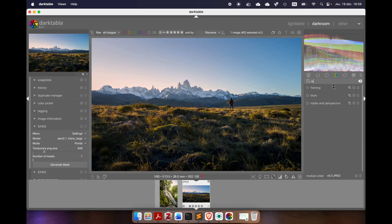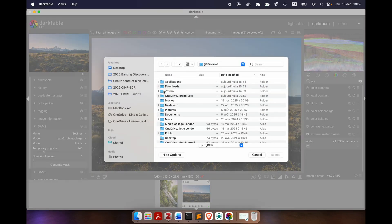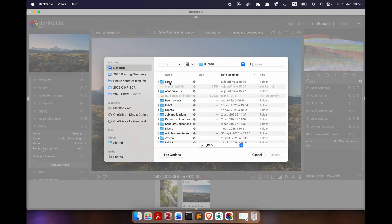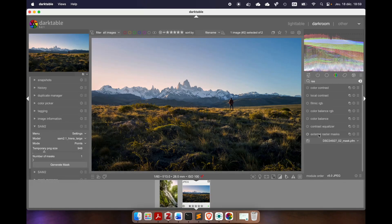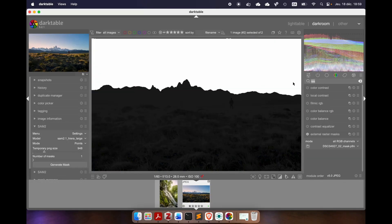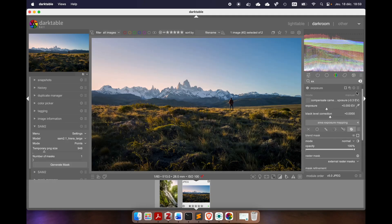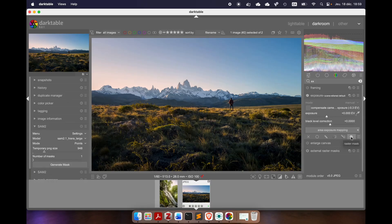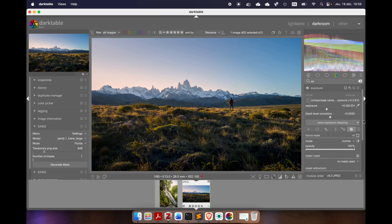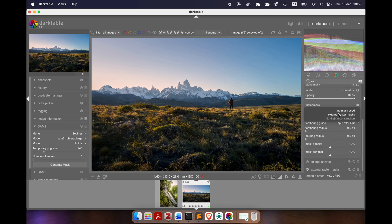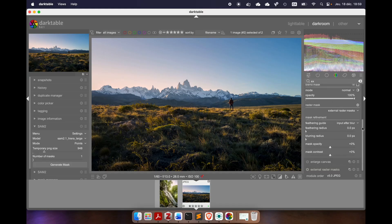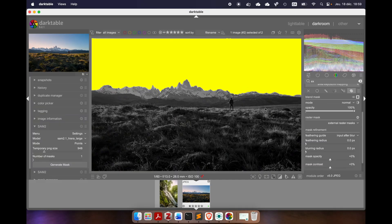Now if I open the raster mask module, I can enable it, click on the folder, and move to where the picture is — and as you can see, I have my mask. Now if I want to use it with any module — let's say the exposure module — I can click on raster mask, then select external raster mask. And now I have a mask that covers my sky. That's it for me. I hope the video was helpful — if it was, give me a like and see you next time!